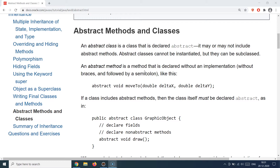A car manufacturer abstracts away all the inner technical details from the driver and just gives the driver a single pedal to speed up the car. For the user it's a very good experience because they don't need to know about all the internals. The car manufacturer hides all the details and provides a very simple interface — just a gas pedal. That's the basic idea of abstraction, and we try to apply the same concept to Java.